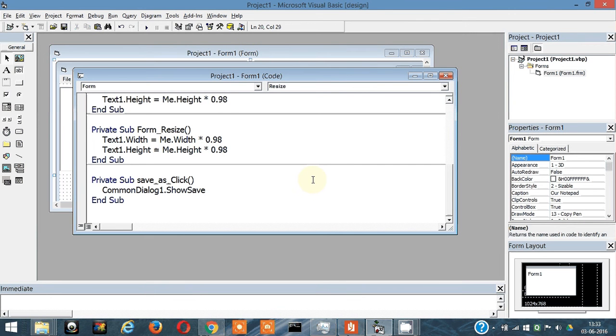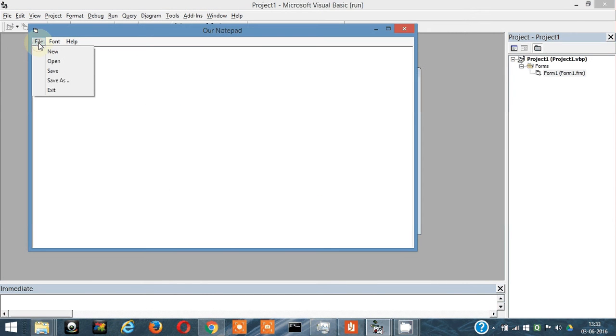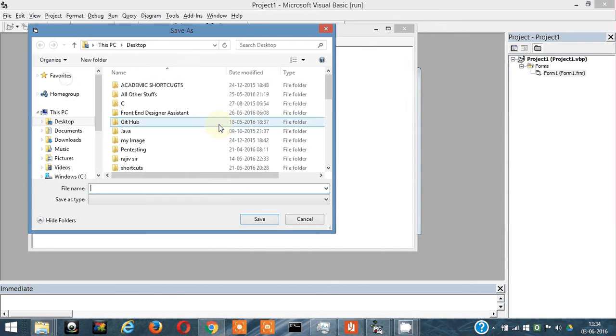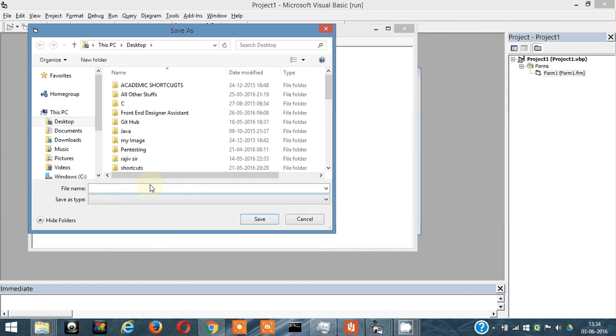Hey what's up, this is the third video for our Visual Basic notepad program. In this video I thought of making the Save As function work. Currently nothing much happens here, just the popup opens and we can give a name and click save, but nothing will actually happen.